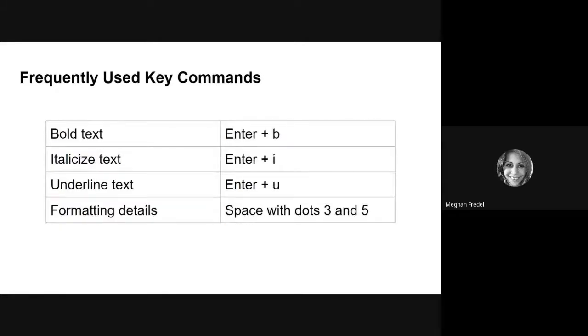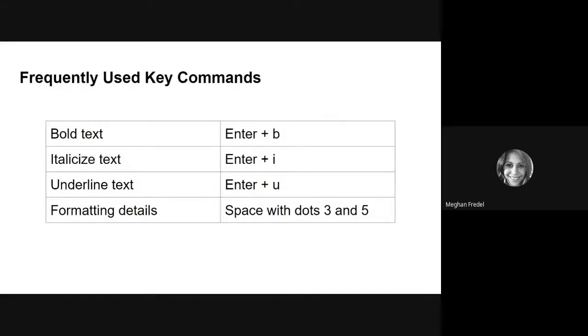Finally, if you want to bold your text, enter plus b. If you want to italicize your text, enter plus i. And if you want to underline your text, you will do an enter plus u. Please note that bolding, italicizing, and underlining are typically going to change the look of your text and do not impact the meaning. And then finally, if you want to get formatting details, go ahead and do a space plus dots three and five.